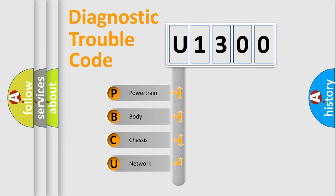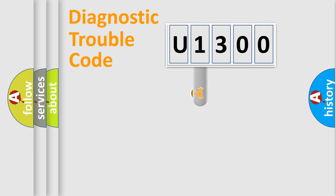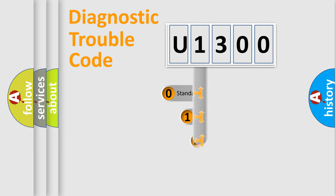We divide the electric system of automobile into four basic units: Powertrain, Body, Chassis, and Network. This distribution is defined in the first character code.